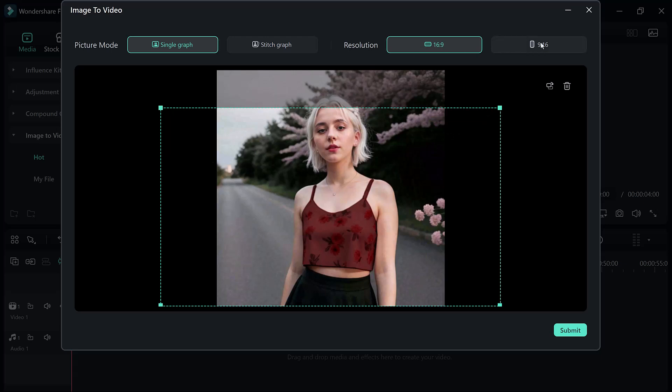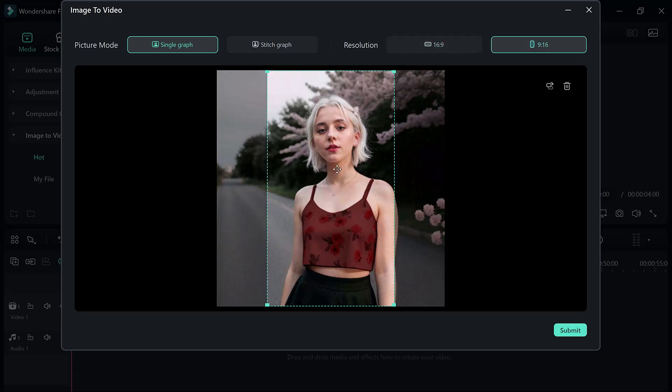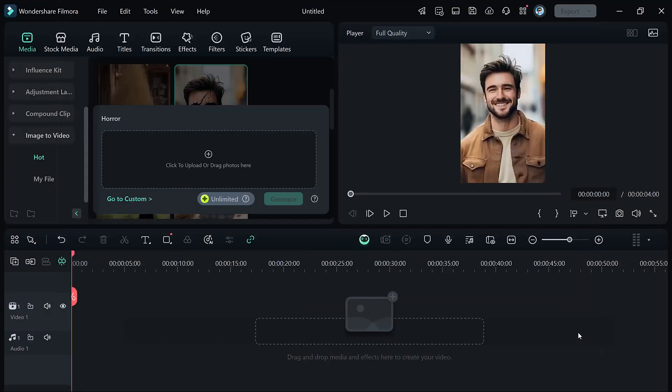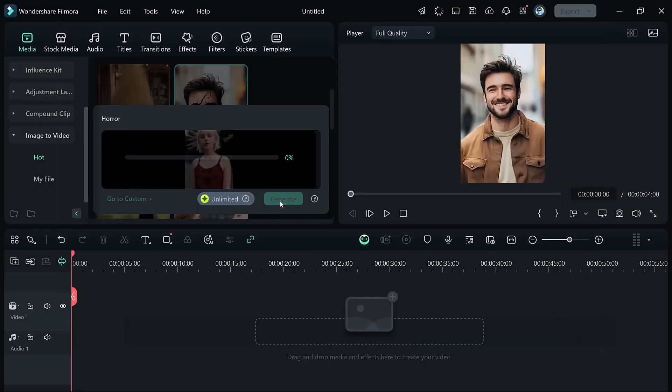Set the resolution, preferably 16x9 for a cinematic look. Click Submit, then Generate to let Filmora's AI process your image and apply spooky animations like flickering lights, fog, or ghostly effects.